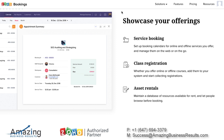Today we are going to talk about Zoho Bookings. Zoho Bookings is exactly like Acuity Scheduling or Calendly. It will allow you to send a link to your customers and they will be able to book an appointment with you without even talking to you.